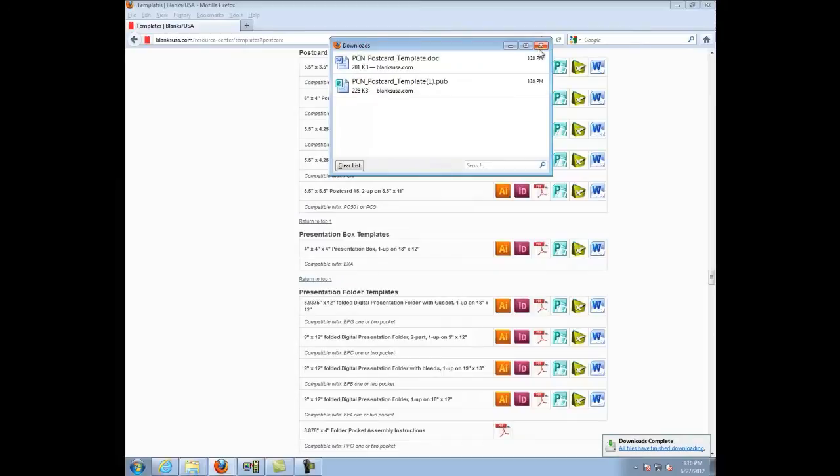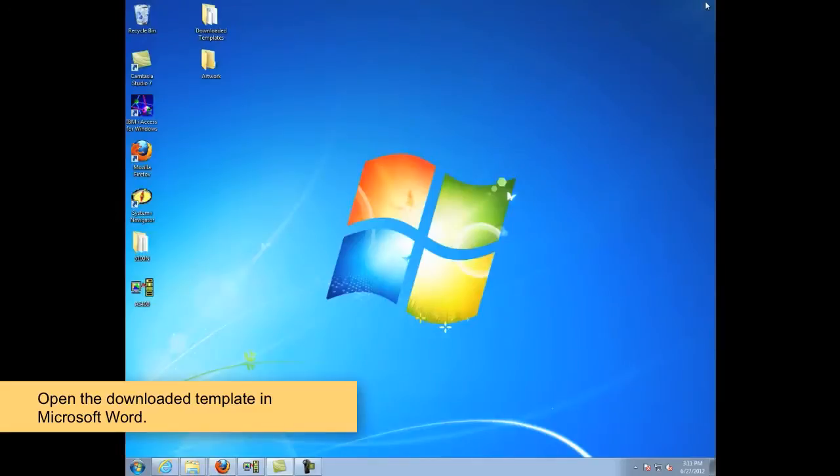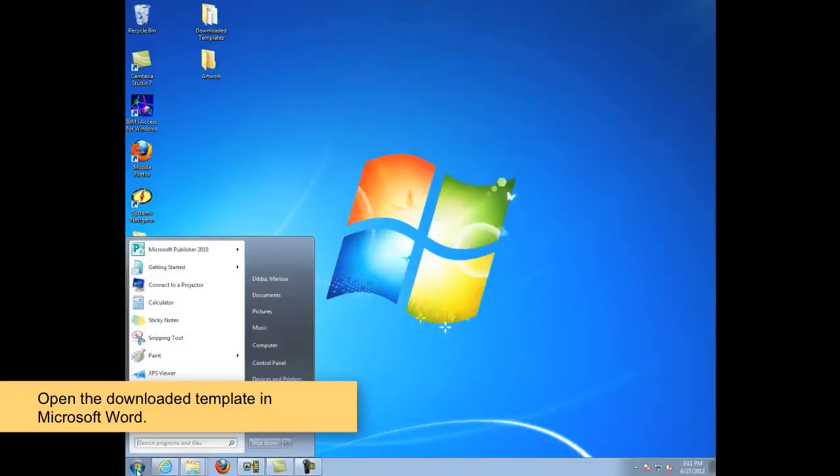Once you have downloaded the template, you can exit out of your browser window. Open the downloaded template in Microsoft Word.